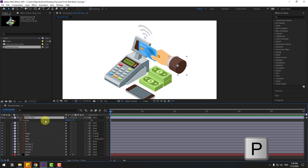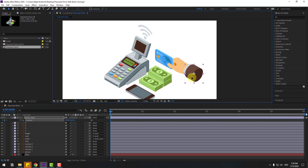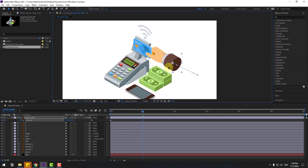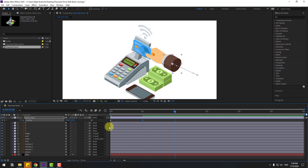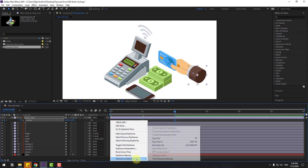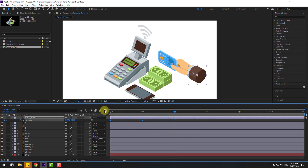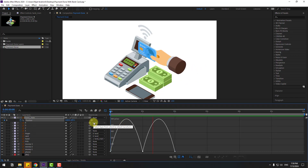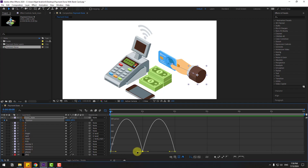Select the hand layer and link to hand main. Press P, make a new position keyframe. Move to back, go to one second and move to here, go to two seconds. Select the first keyframe, copy and paste for loop animation. Select keyframes, make easy ease or click F9, and go to the graph editor. Let's preview the animation.